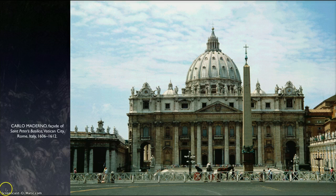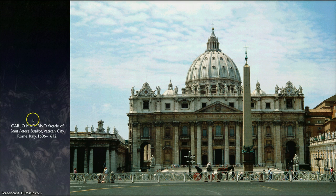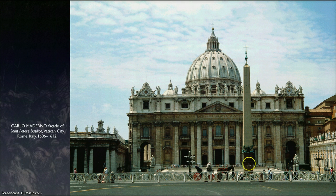You can see the dome, designed by Michelangelo. The facade, which was originally designed by Michelangelo, was changed after he died. Maderno was the new designer that came up with this.